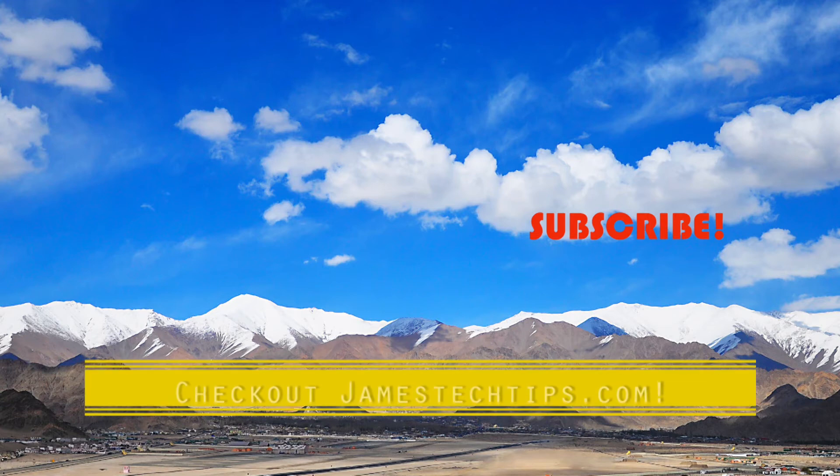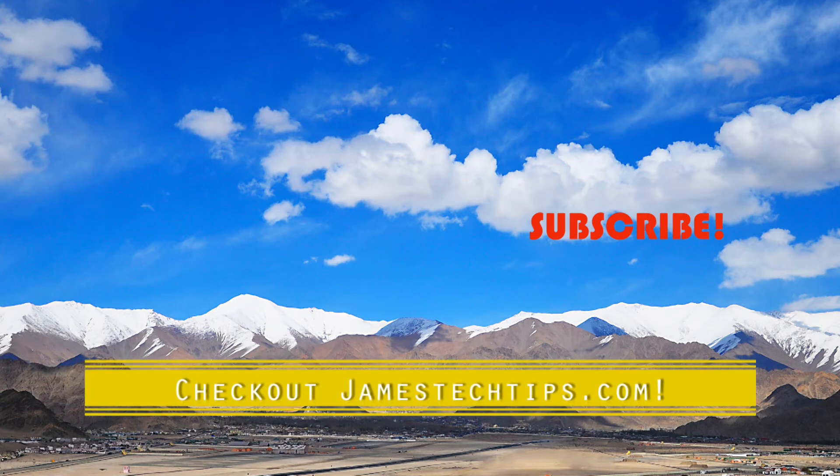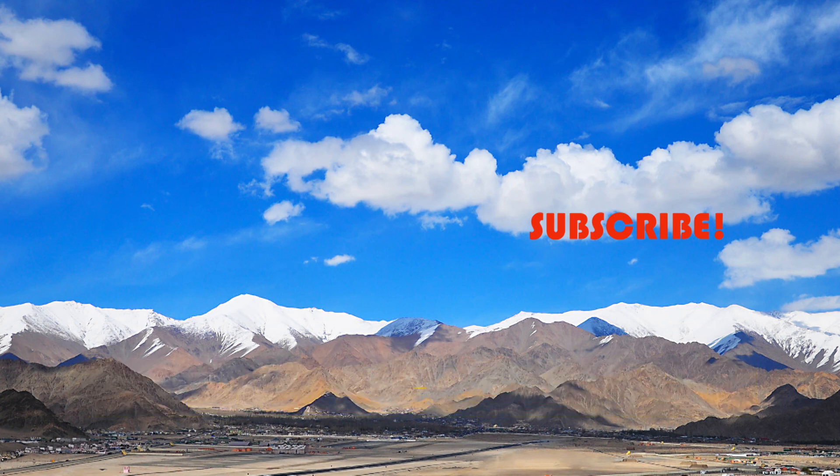Alright. So that'll do it. Please don't forget to like, subscribe, and hit the bell. And also check out jamestechtips.com for more BR related content. And thanks for watching.